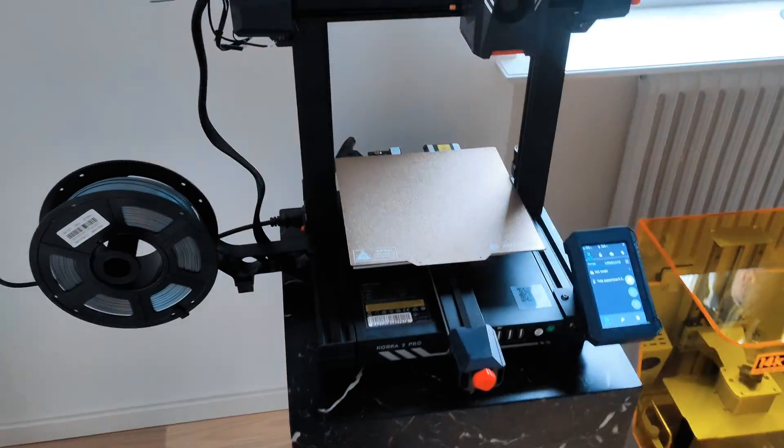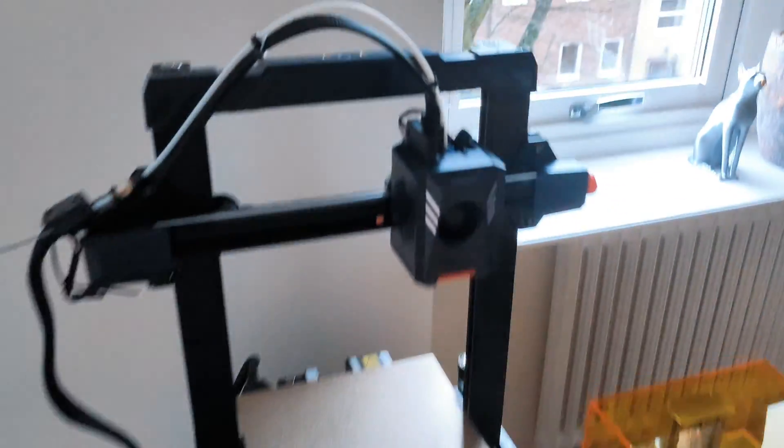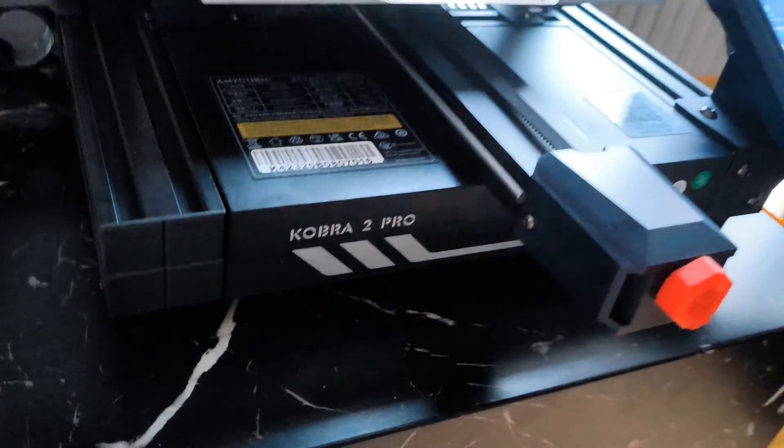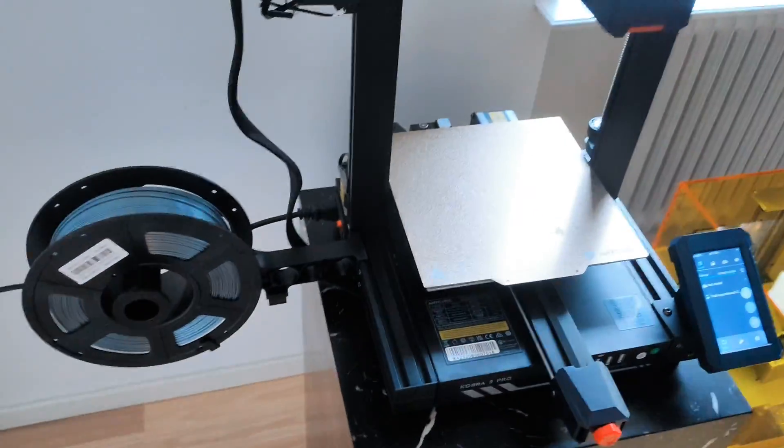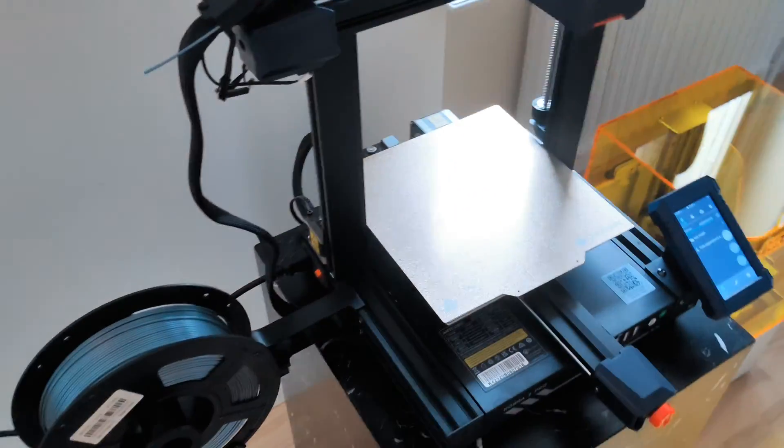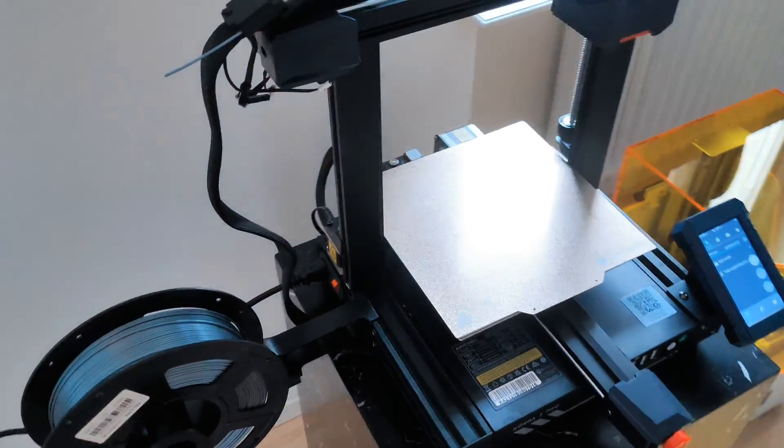Hello guys, let me show you Anacubic Cobra 2 Pro 3D Printer, just a quick look.